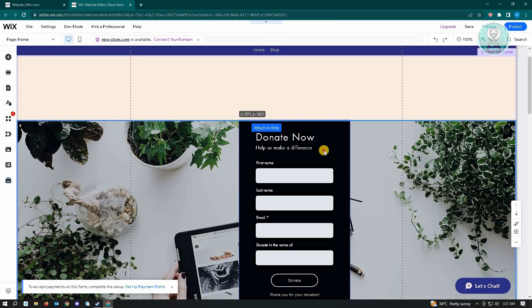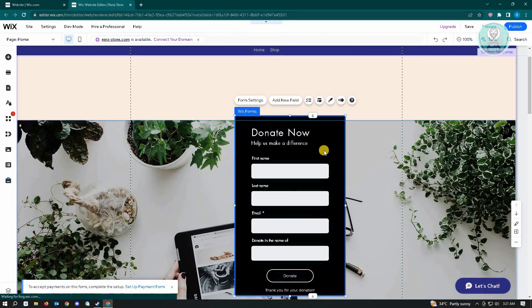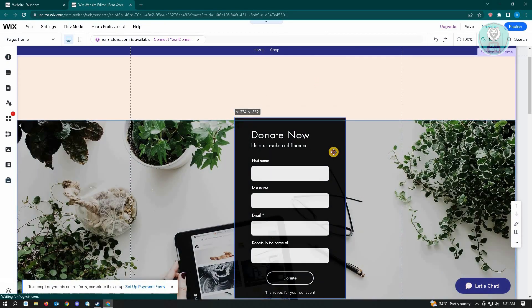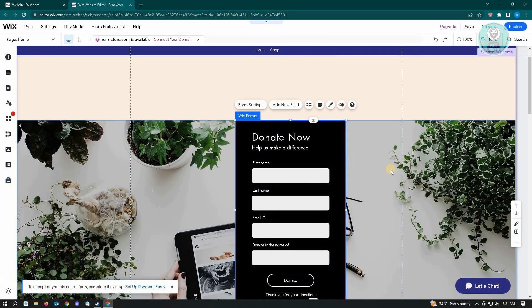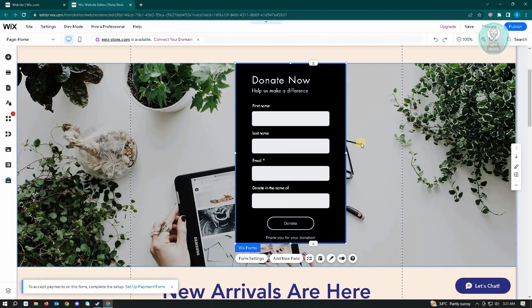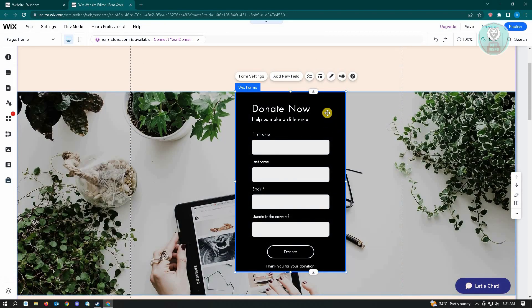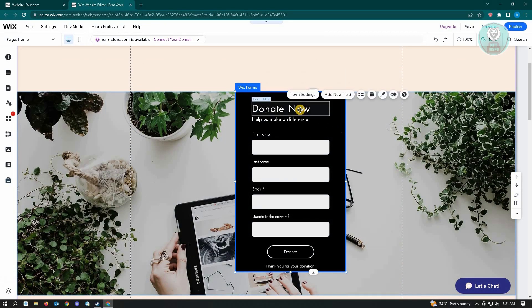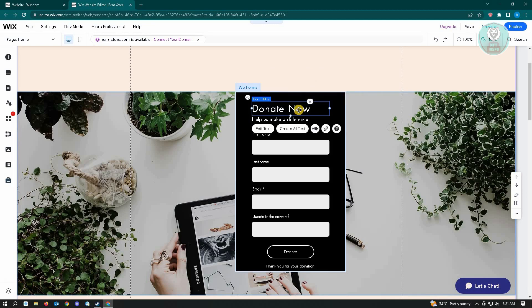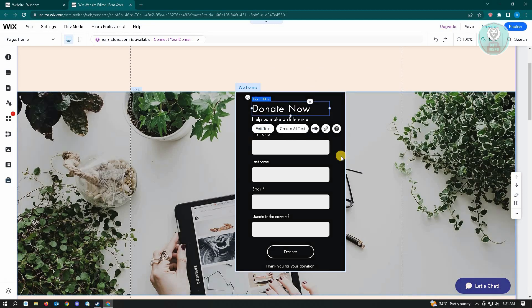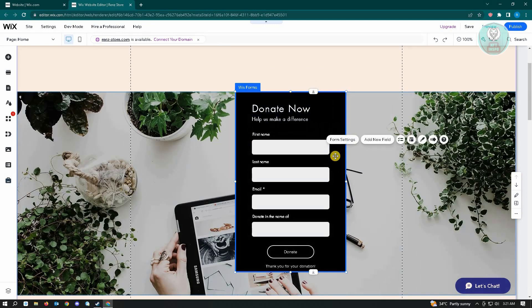If you want to move this around, you could go ahead and do that, but we're just going to keep this specific format. Now, if you want to edit this one, you could just click on it and edit text, or you could just click on the form itself.